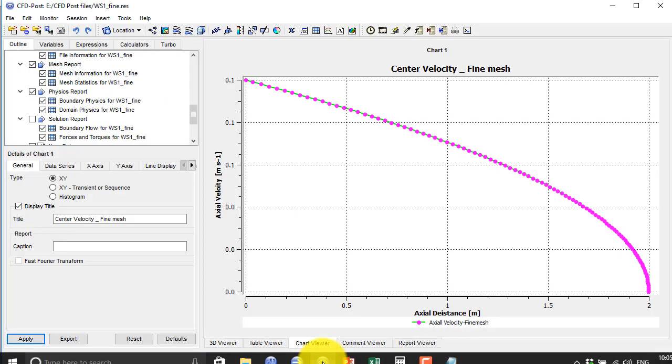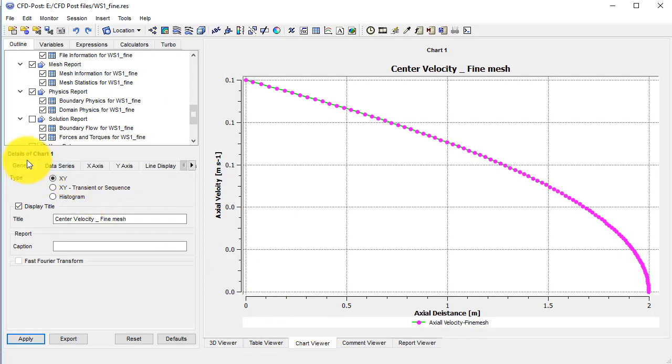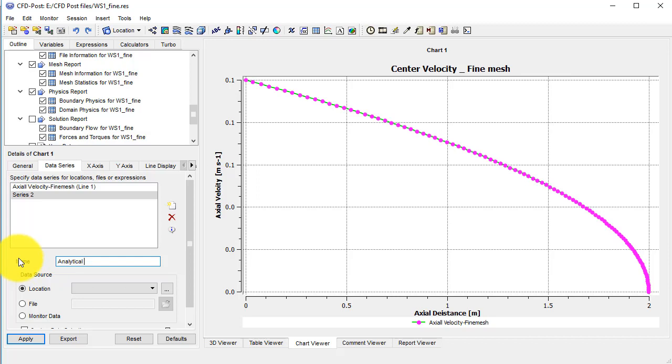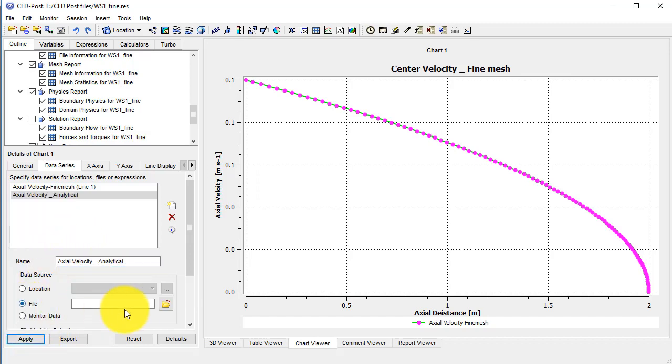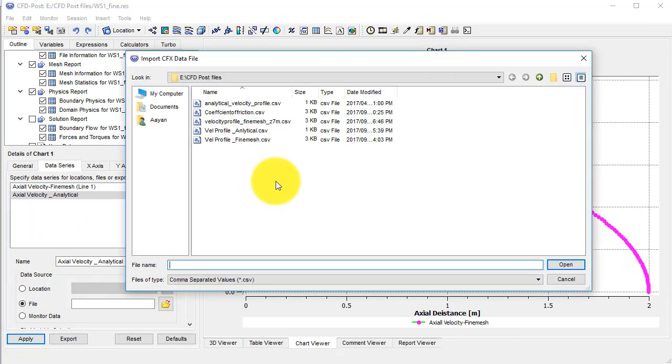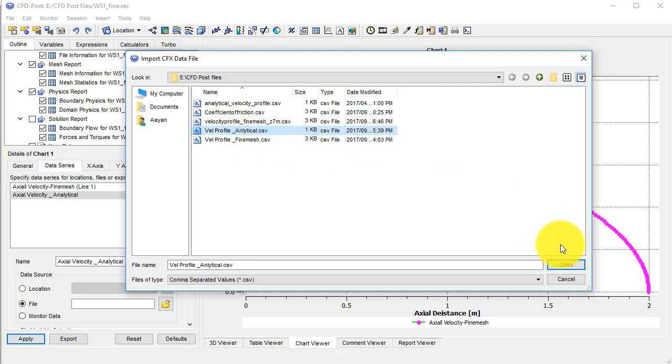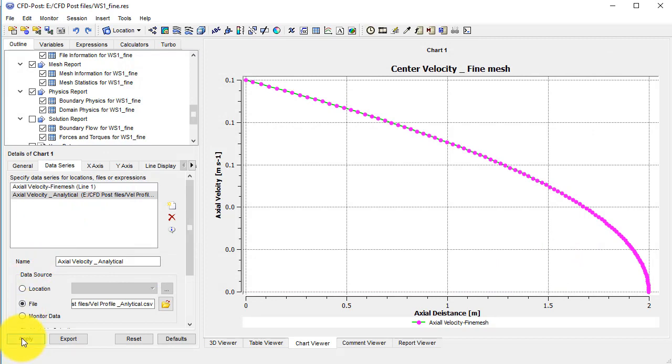Then I will go to CFD post and from the data series I will put the new data series here. And I will put the name as analytical velocity profile. Then I will click on the file and I will go to the directory. And from here I will choose the velocity profile analytical dot CSV. This is very, very necessary to put the CSV format here. The file extension should be dot CSV. And click on apply.